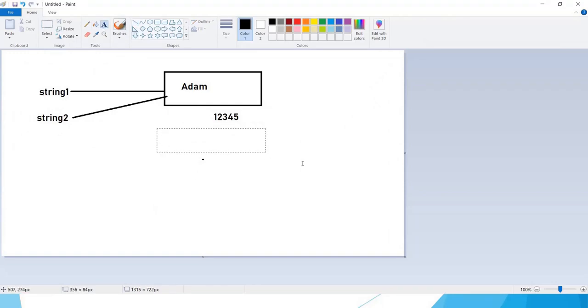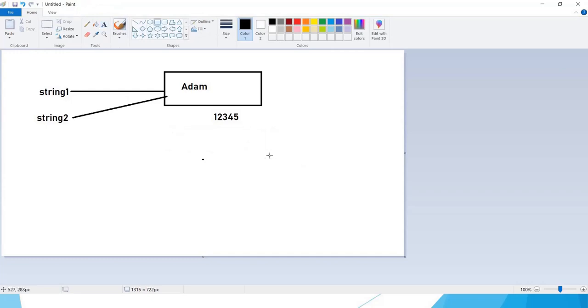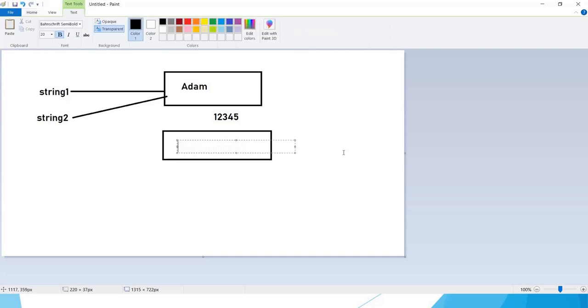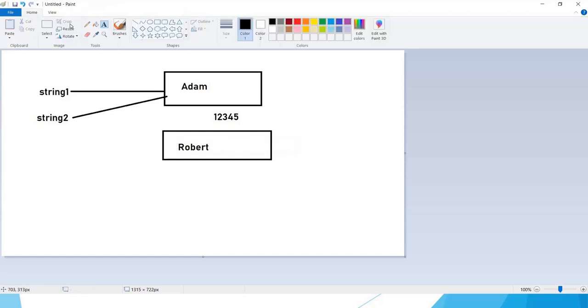When we change the value of a string, .NET first checks the string pool if the value is available. If the value is not available, it goes to the memory and creates the object inside the memory. So Robert is not available, so it has created one more object inside the memory.